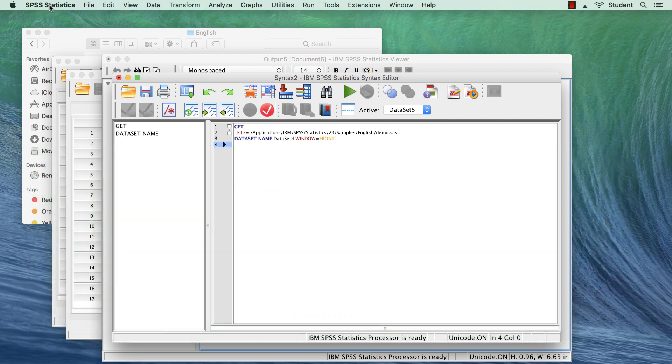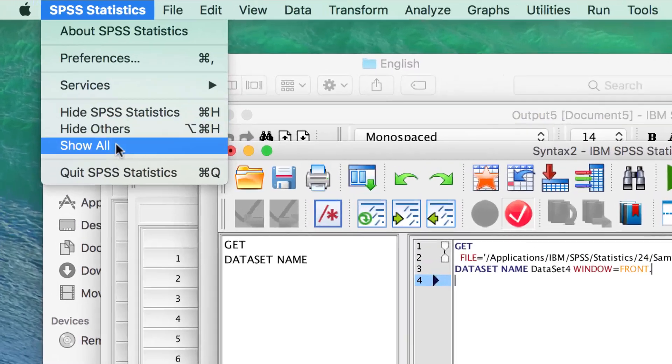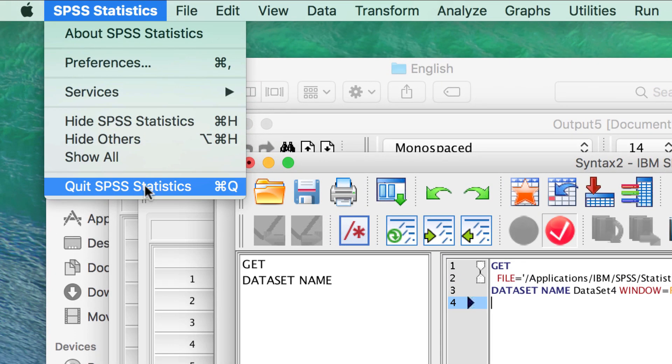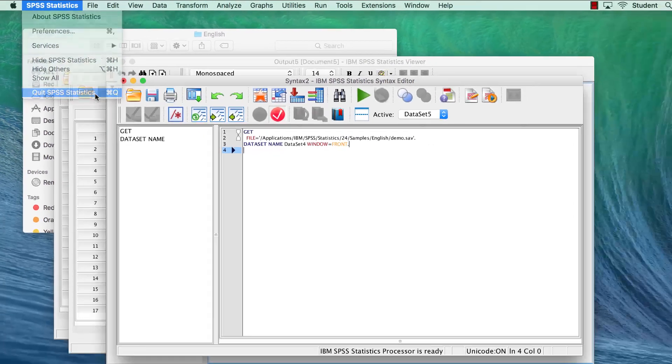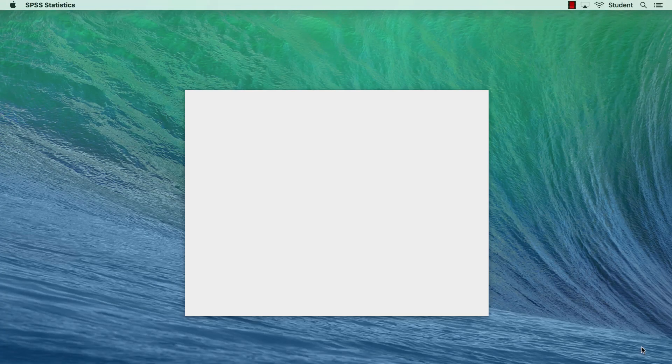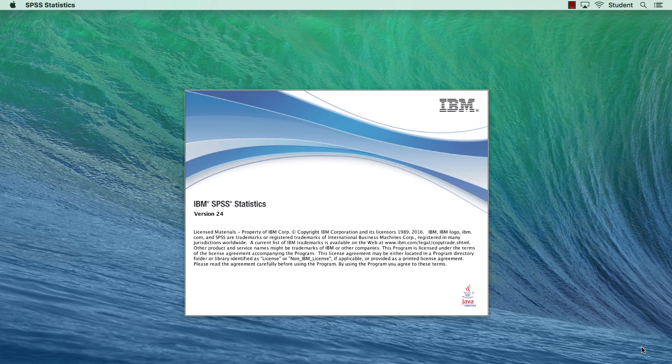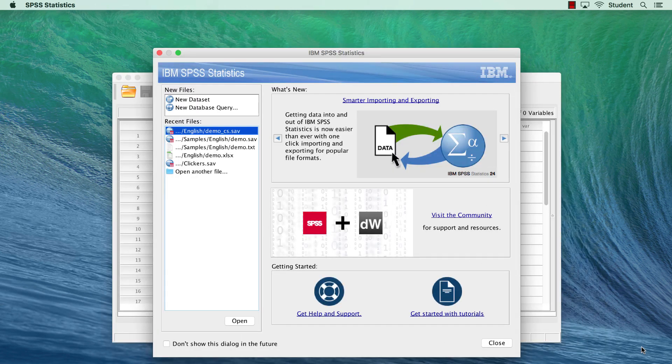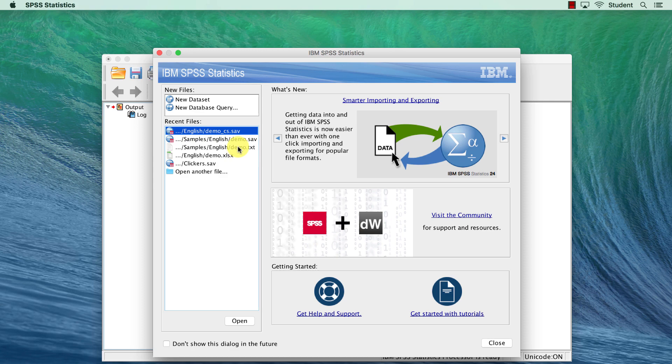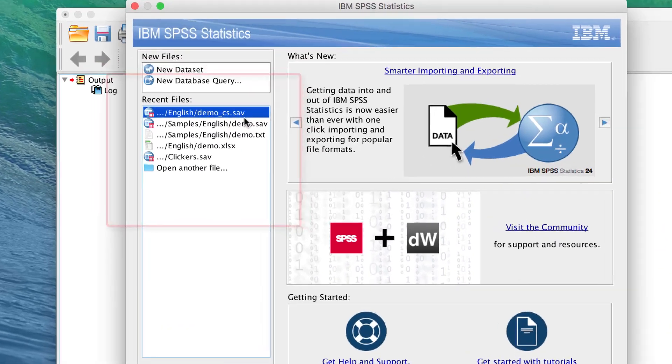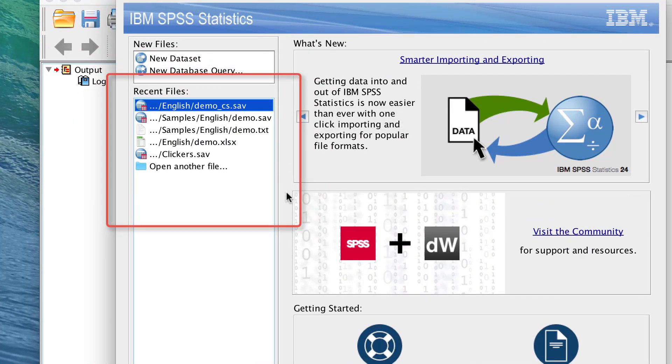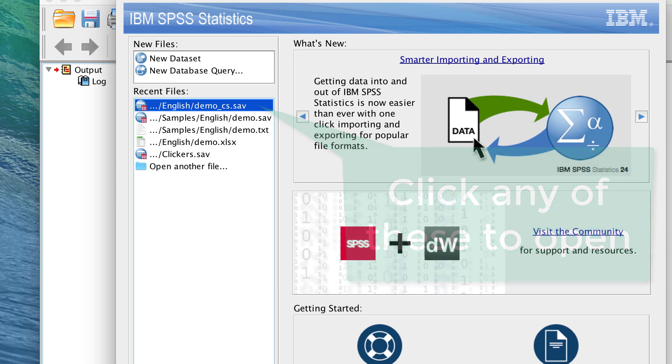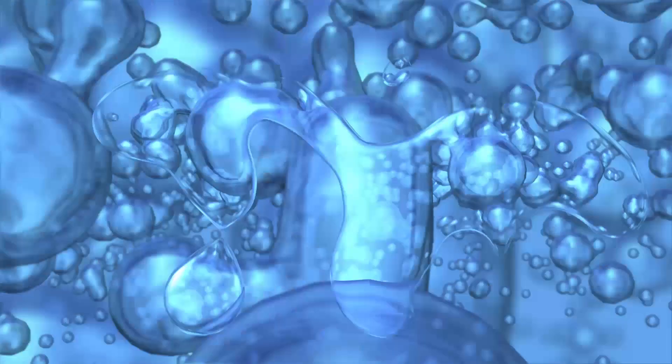Now quit SPSS. Any time that you open a new SPSS session, you will see recently used datasets that will provide you with a shortcut to reopening data that you have used recently.